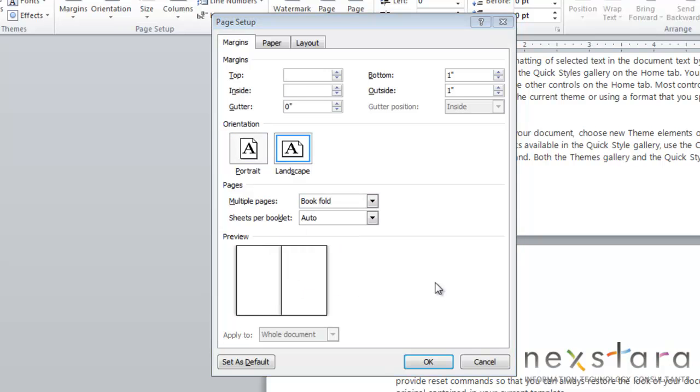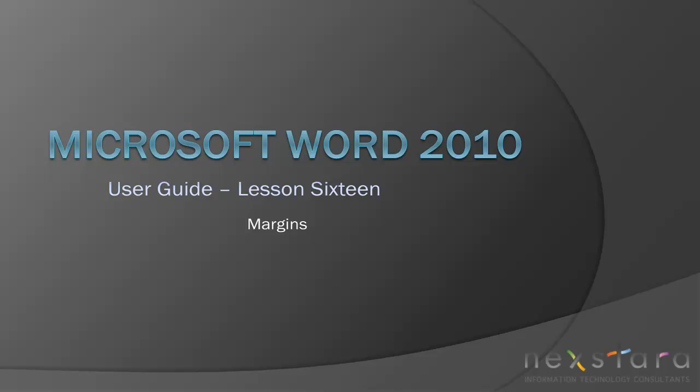You can also choose Book Fold, and this is the same as two pages per sheet, except that Landscape's the only orientation that you can use, and you'll need to specify how many sheets per booklet. And this is useful because Word will reorder your pages when you're printing, so that they'll come out right to be printed two-sided and stapled in the center.